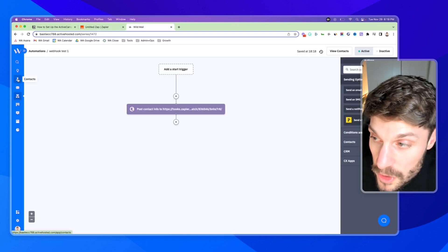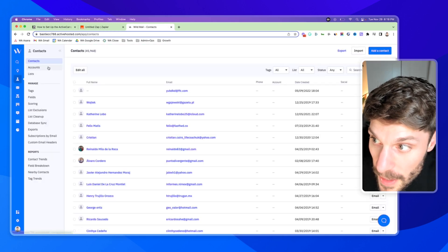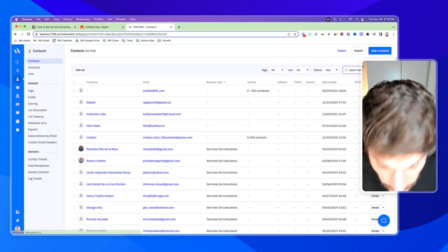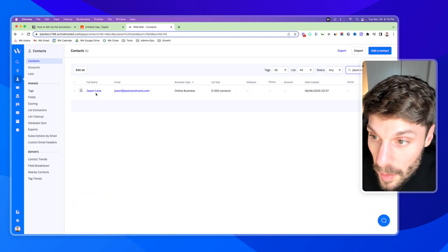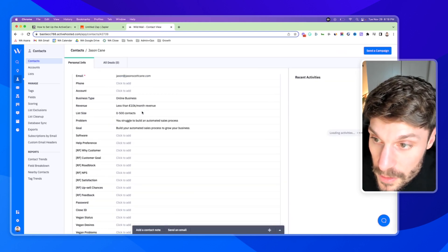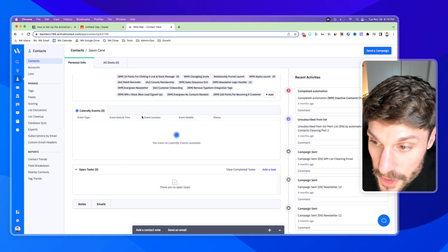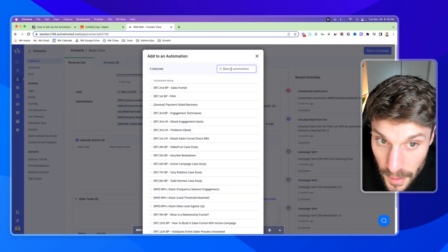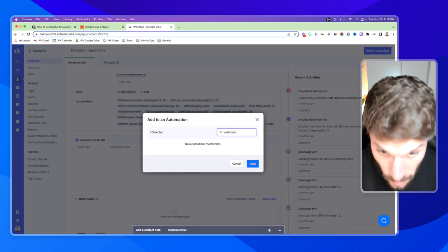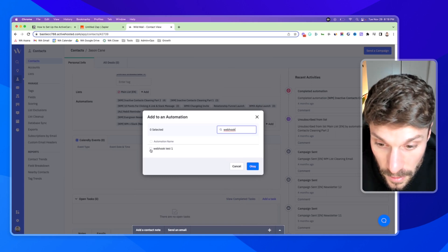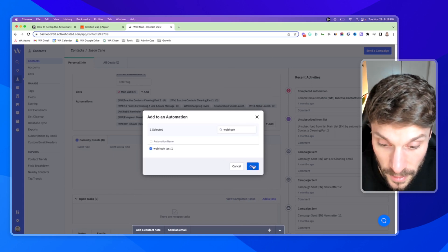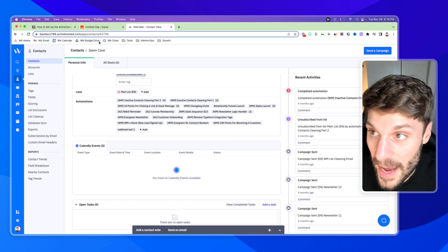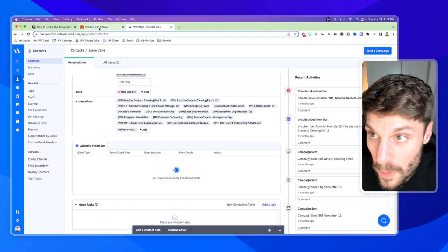And now we're going to go to our contacts and we're going to go to a test contact. I'll just go to mine here. I'll pull up that contact, scroll down to automations, hit add, and now you can search and find your webhook test. Like that, hit okay.